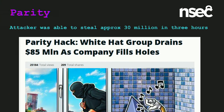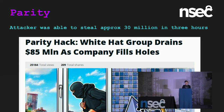The attacker gets to work quickly — within three hours they've managed to steal 30 million. At the same time, a white hat group springs into action — possibly the same group that mobilized for the DAO. They scan the chain for vulnerable wallets, find many, and rescue 85 million. Parity urges its users to migrate to a new wallet contract. And everything was great.